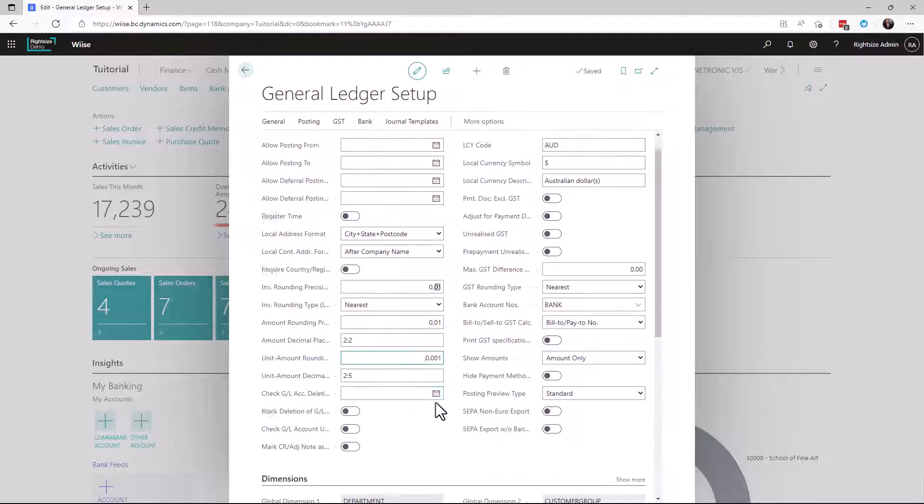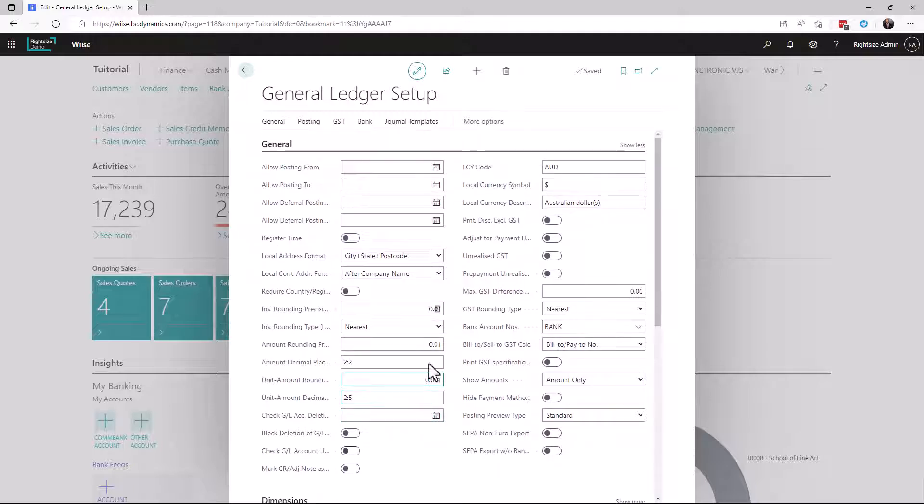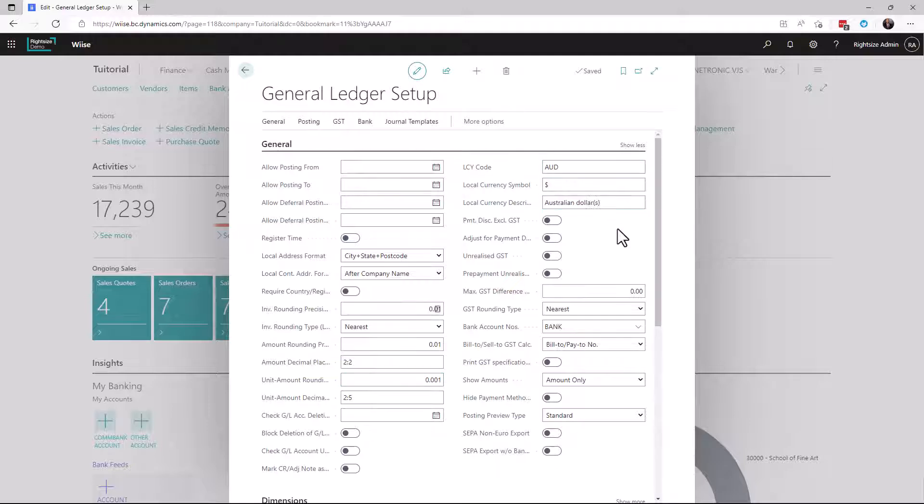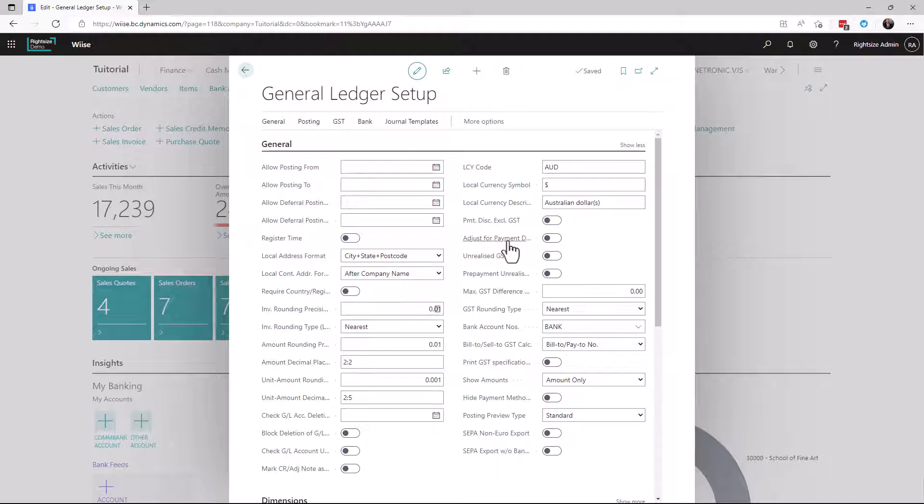There are settings here to do with your local currency, to do with the reporting symbol and the description of it. You can even see switches that relate to payment discounts excluding GST and adjusting payment descriptions.